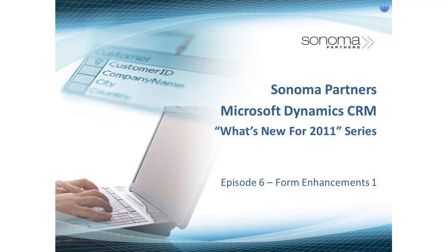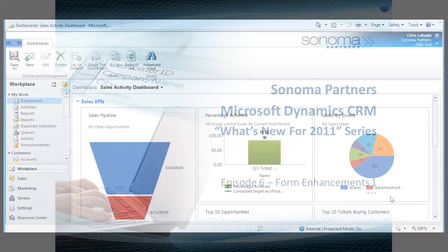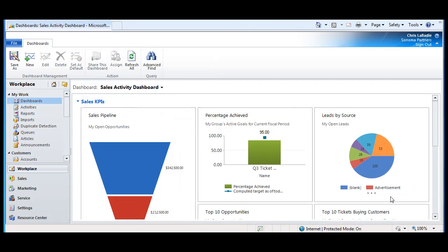Hi, this is Chris with Sonoma Partners with another installment in our video series entitled What's New for CRM 2011. Today I want to talk about some of the form improvements that have been made, specifically around form navigation and role-based forms.